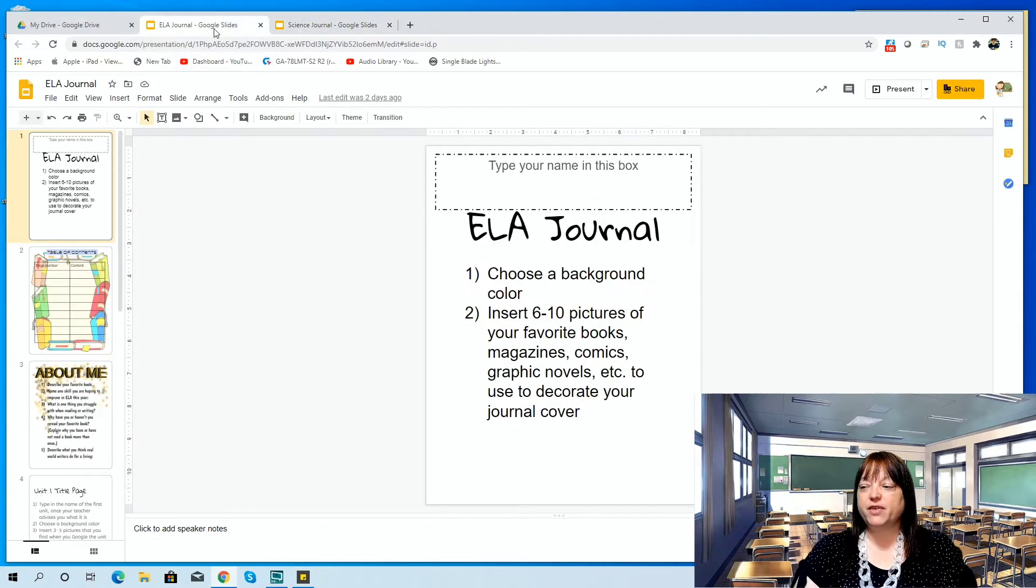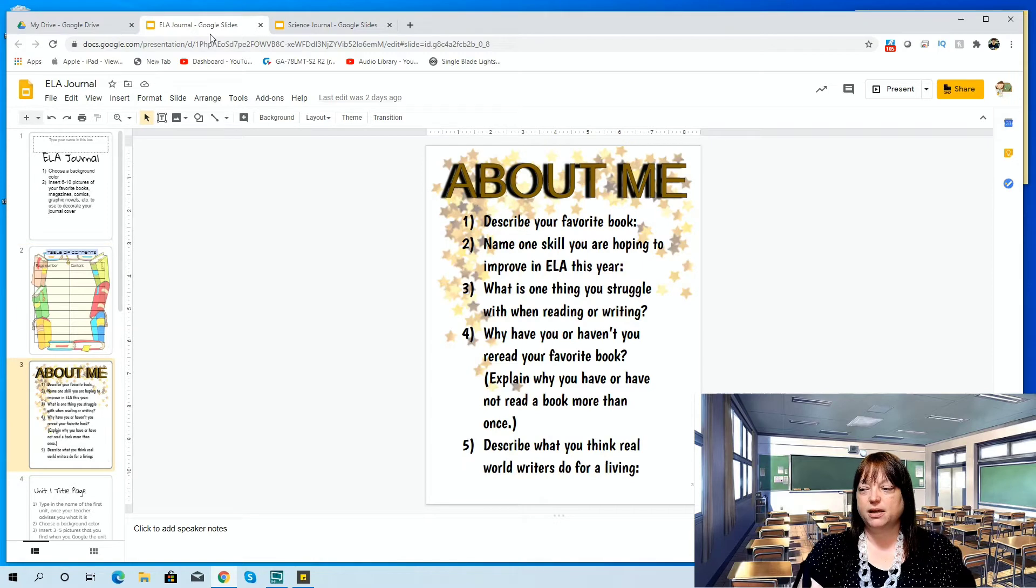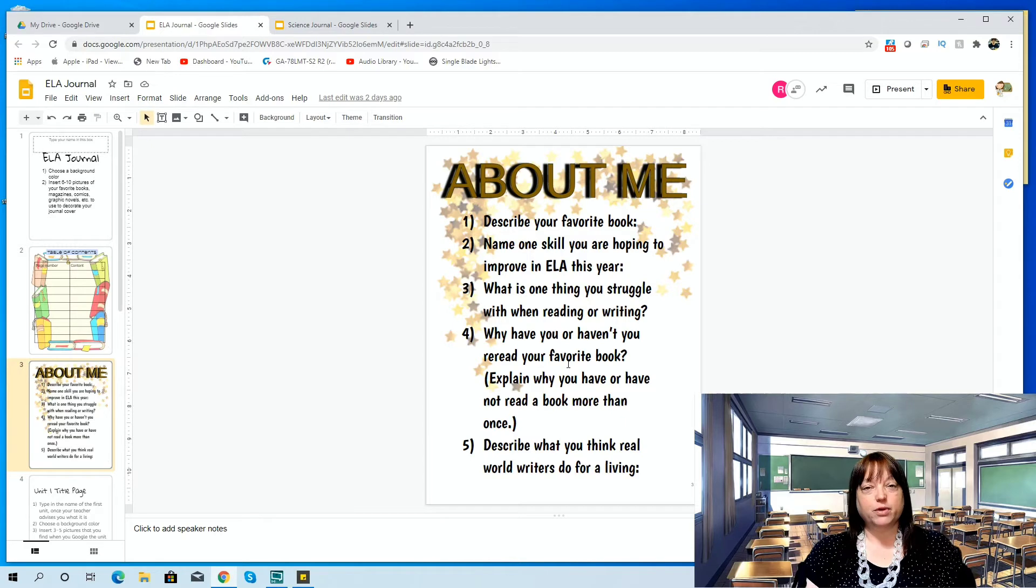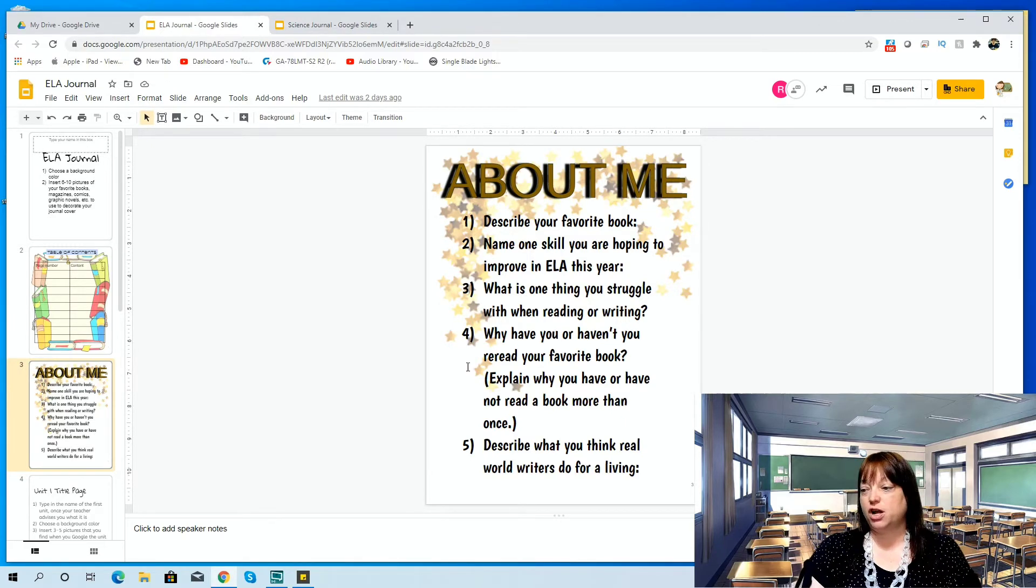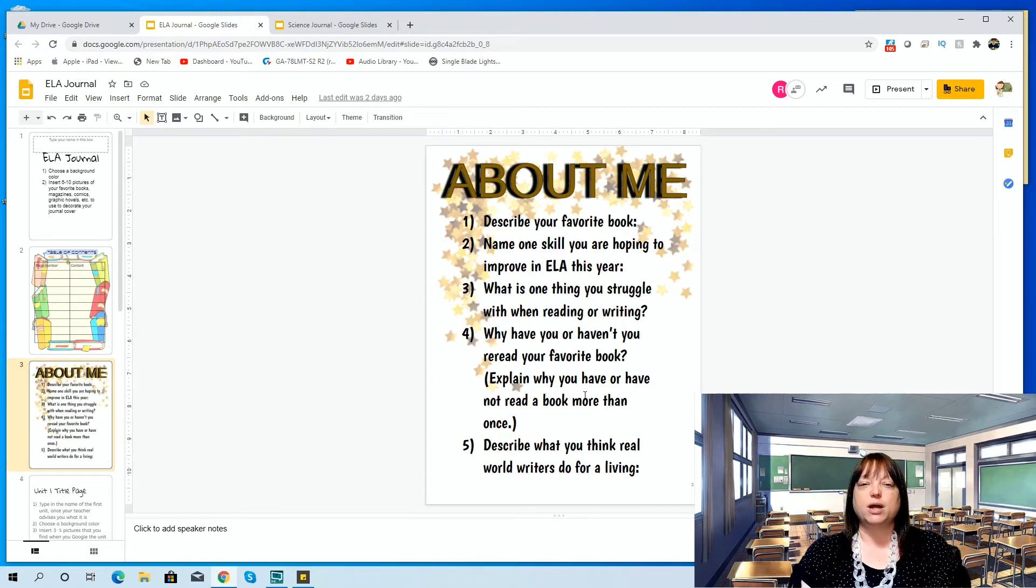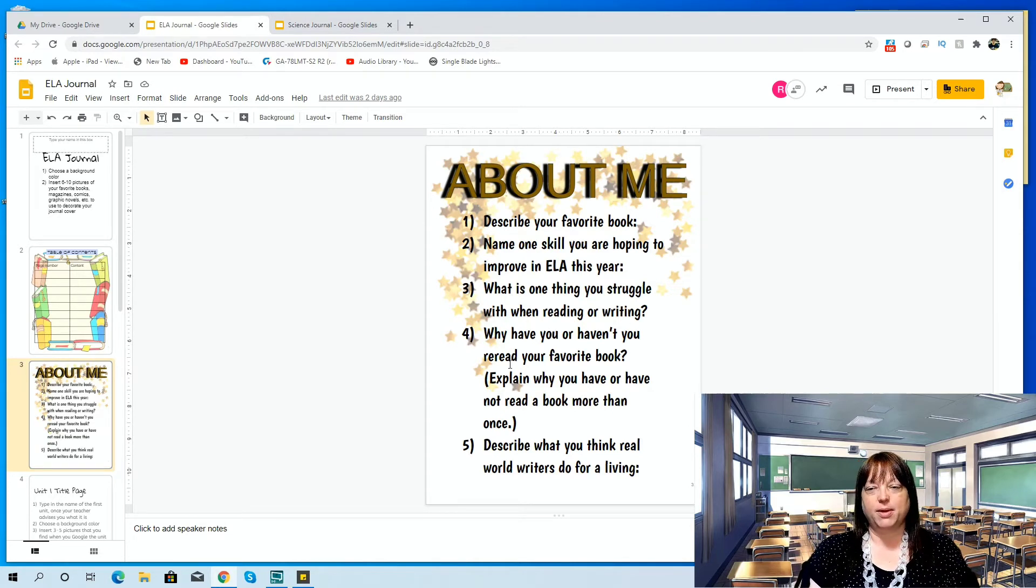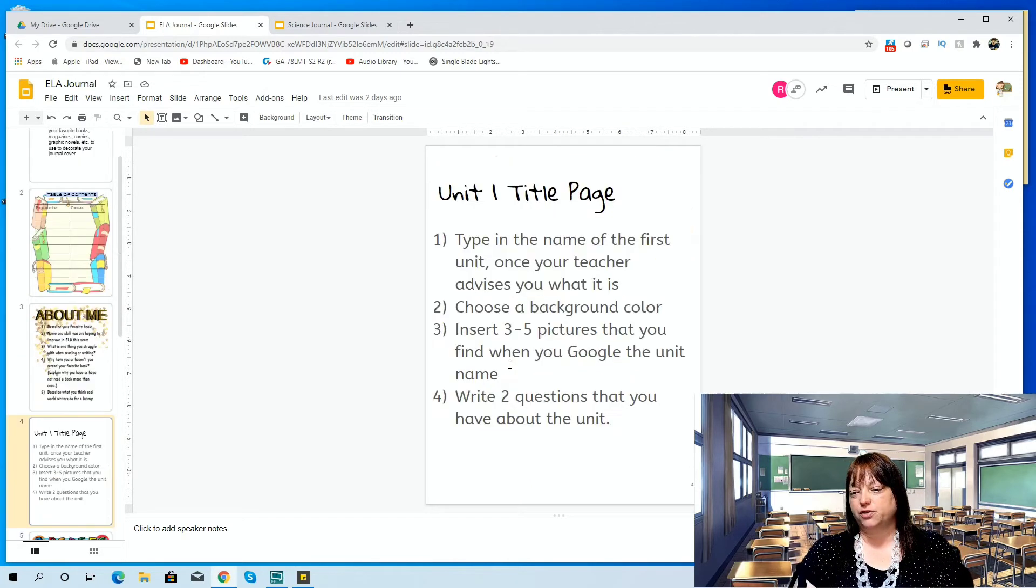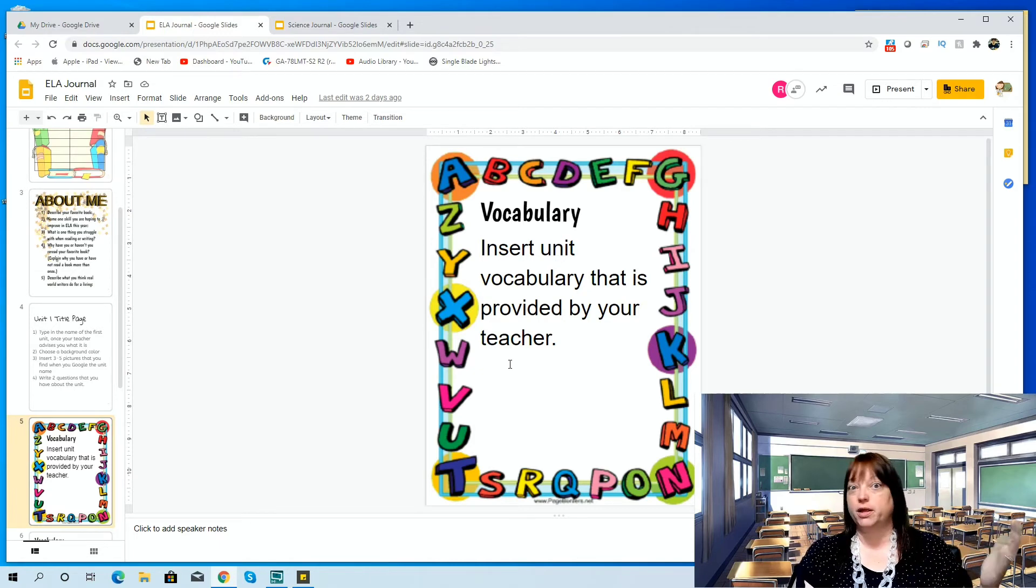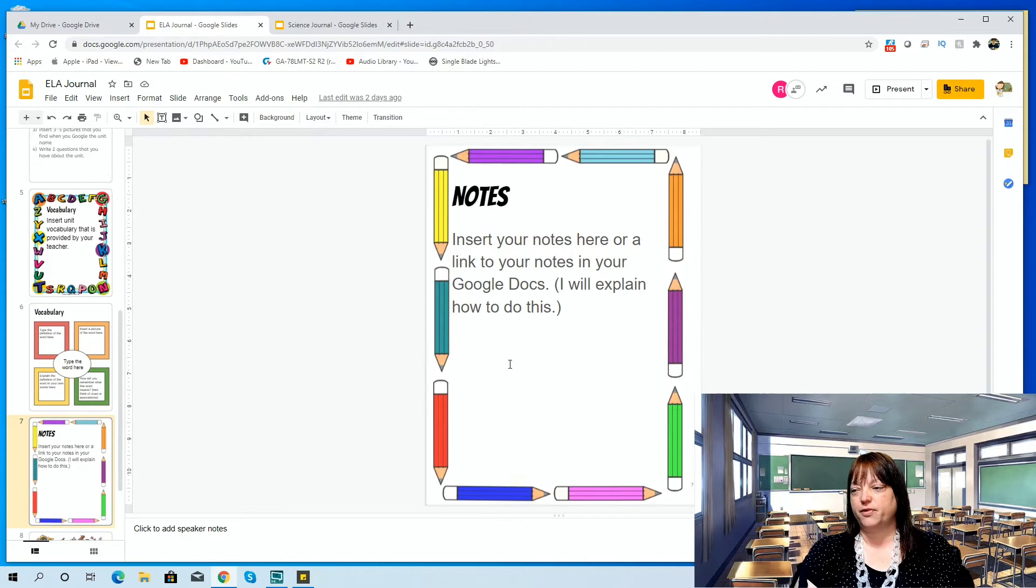I have something very similar with English language arts. As you can see, I just changed some of the background imaging, the about me, and then I'm asking them about their favorite book, a skill they're hoping to improve on, what thing they struggle with, why they have or haven't reread their favorite book. Some kids love a book and they'll read it 20 times. I want to know, why did you read Diary of a Wimpy Kid 20 times? What was it about it that you really loved? So that when I'm helping them look for new books, that's something that I can hone in on. Or why didn't you reread it? Maybe it's your favorite book, but you don't really like reading. So why didn't you reread it? And then what they think writers do for a living. Again, a title page, again, vocabulary. This is going to be like if I have hyperbole or semicolon or whatever vocabulary I have on here. Another vocabulary for notes.